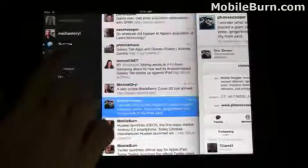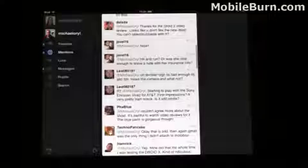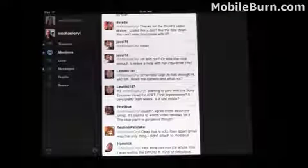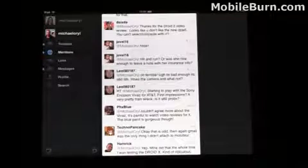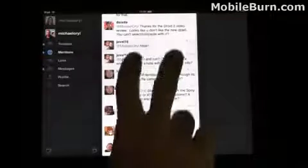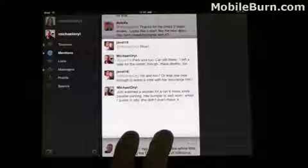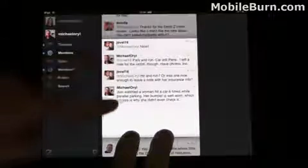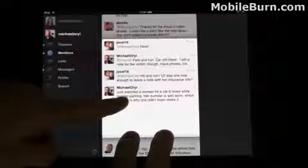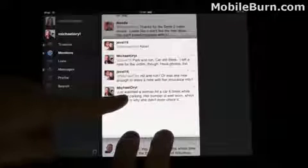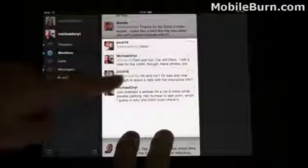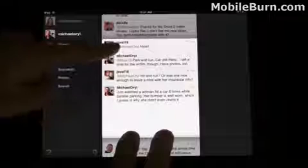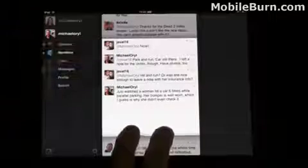I'm going to jump into the Mentions category so you can see how it does some simple threading. If you use a two-finger gesture and drag down, you can see what messages were part of that thread. This was my original post about a woman that didn't know how to park. John replied, I replied to him, and he replied once again.